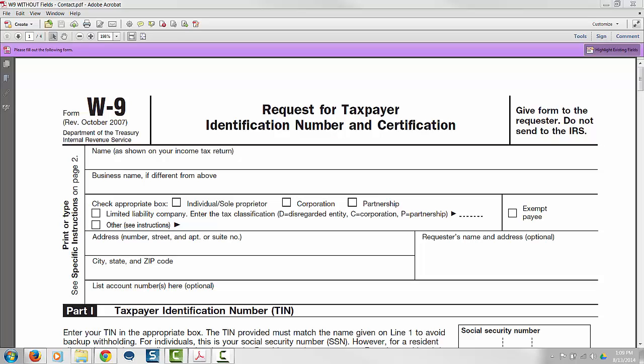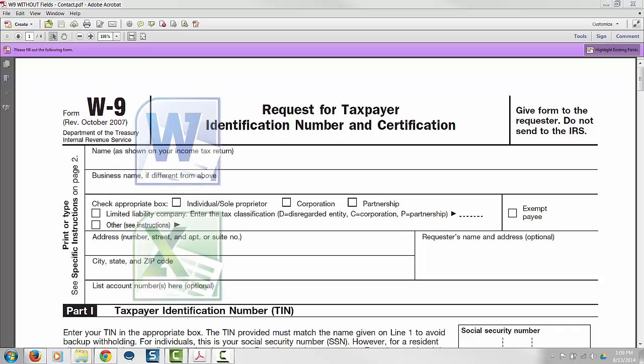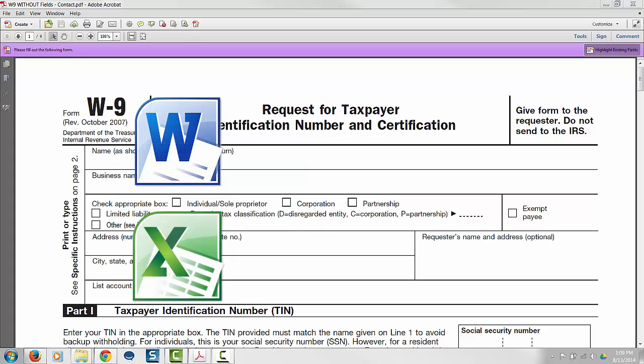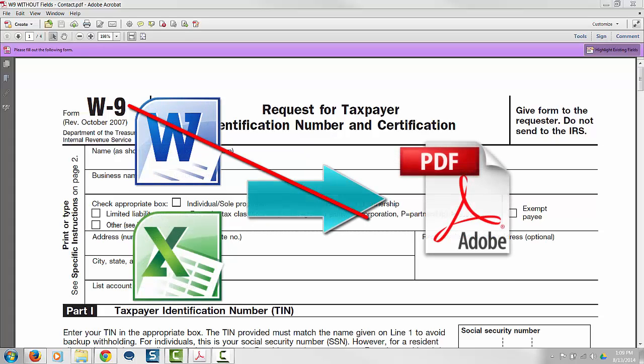Before we begin, it's important to understand what we mean by PDF template. We do not mean a template that was originally created as a Word or Excel document and converted into PDF.